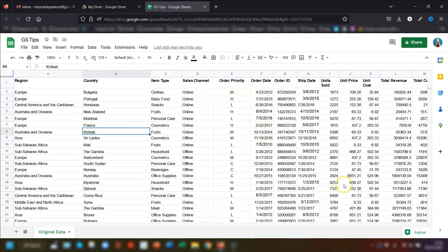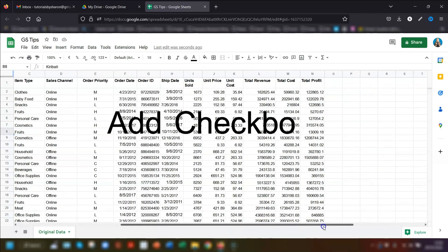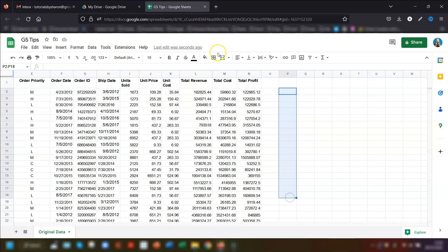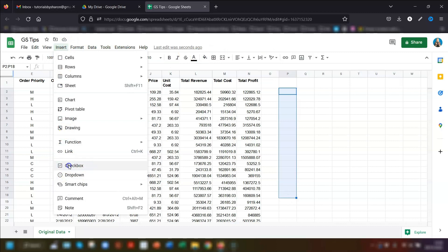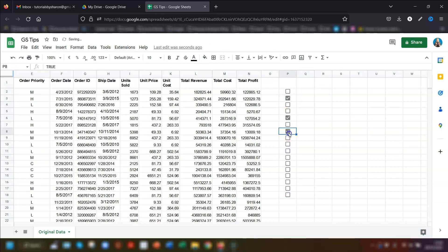My next tip is another quick one: adding checkboxes. Simply highlight where you want the checkboxes to go, go to Insert on the menu, and click on Checkbox. That's it — how easy is that?